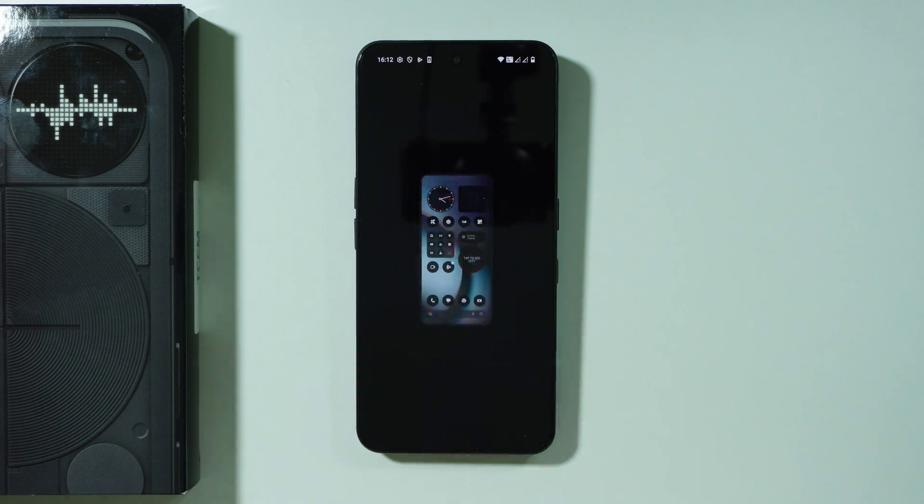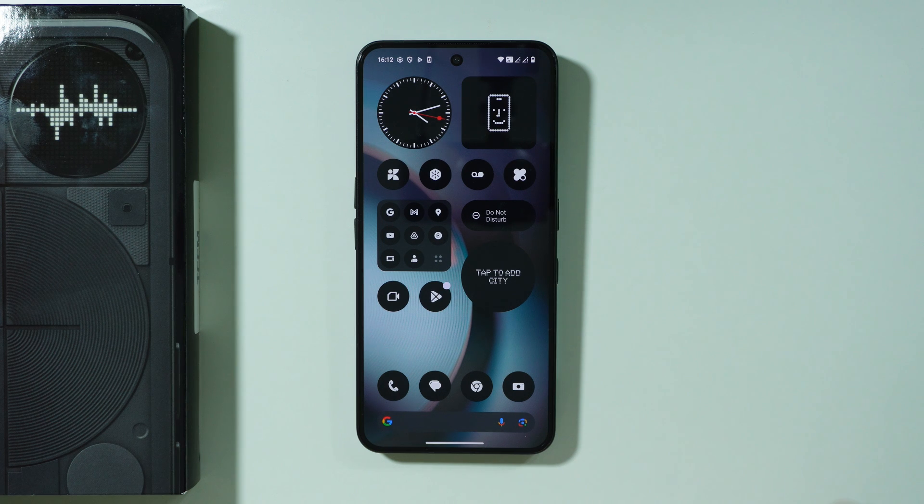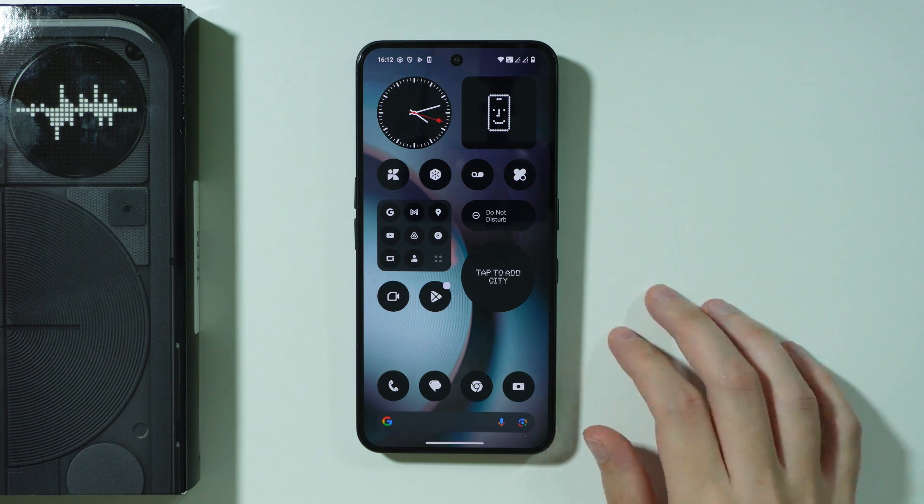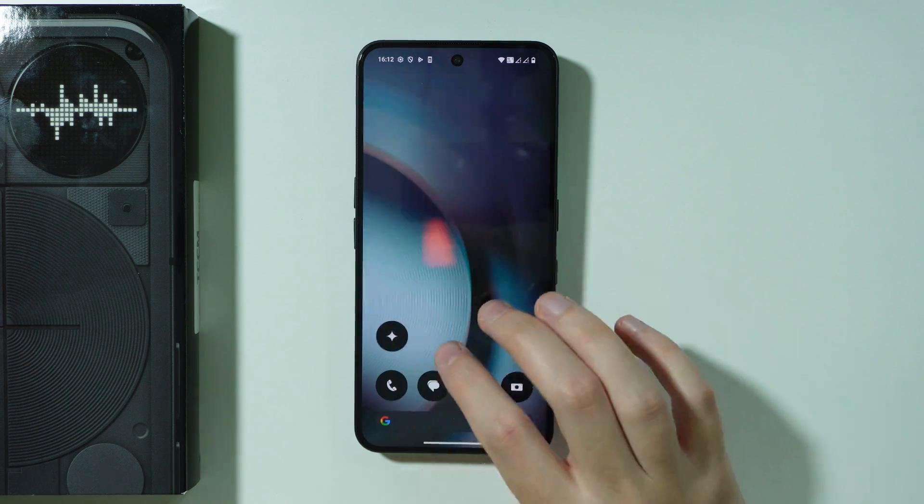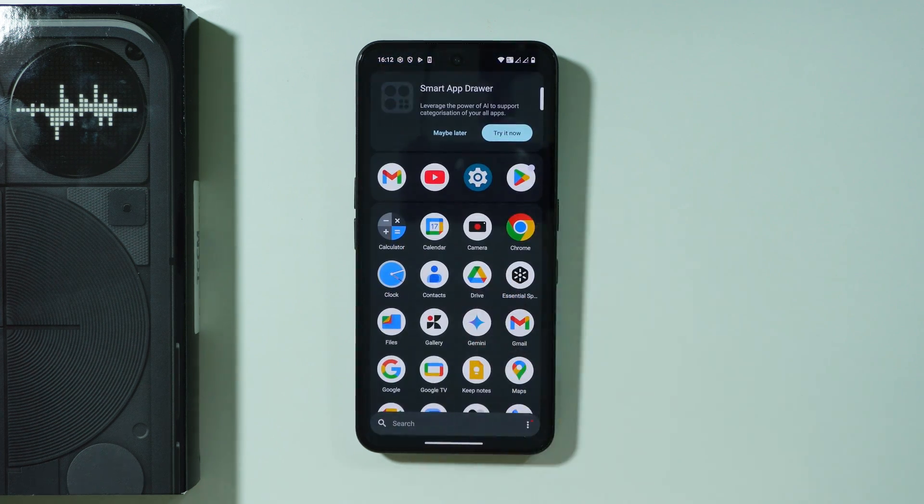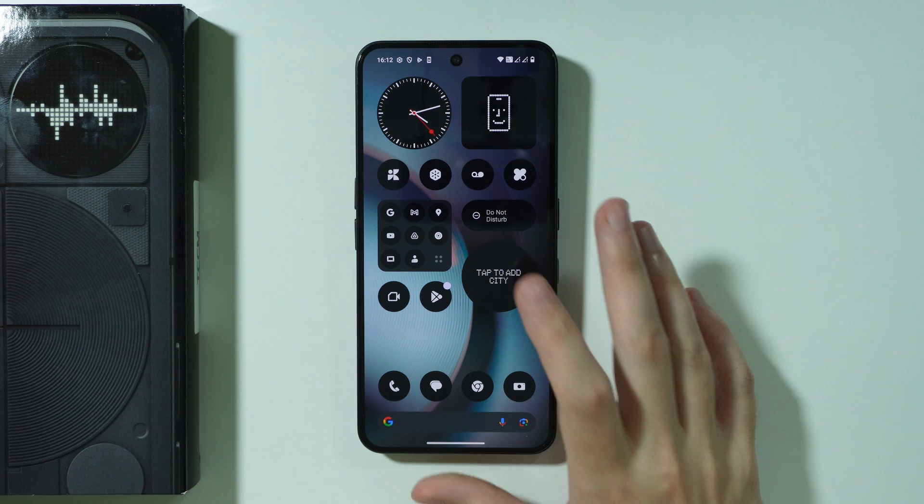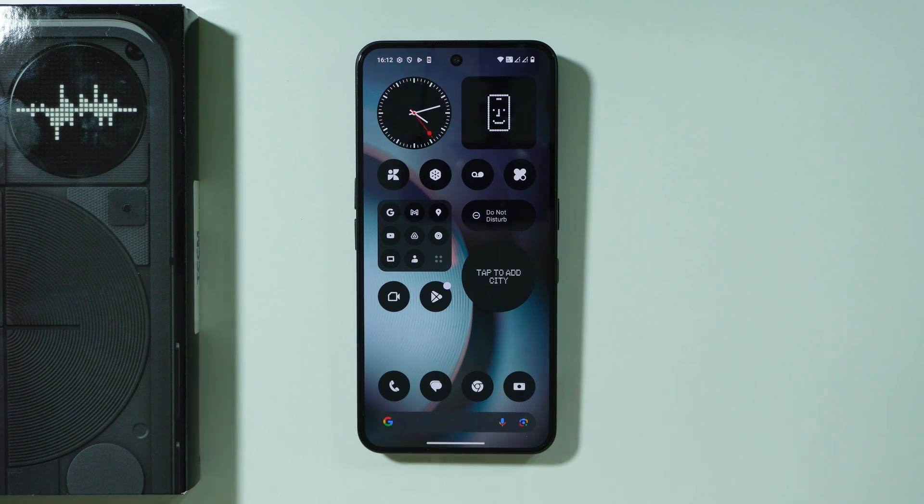And there we go, we are finally in the home screen. You can start doing whatever you want to do with your smartphone. That's all, thanks for watching, leave a like and subscribe.